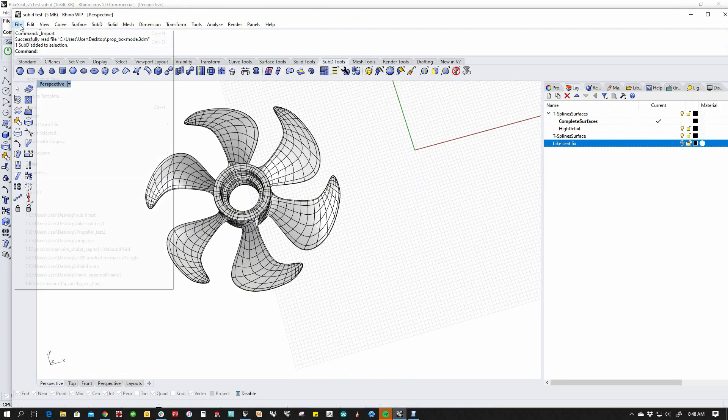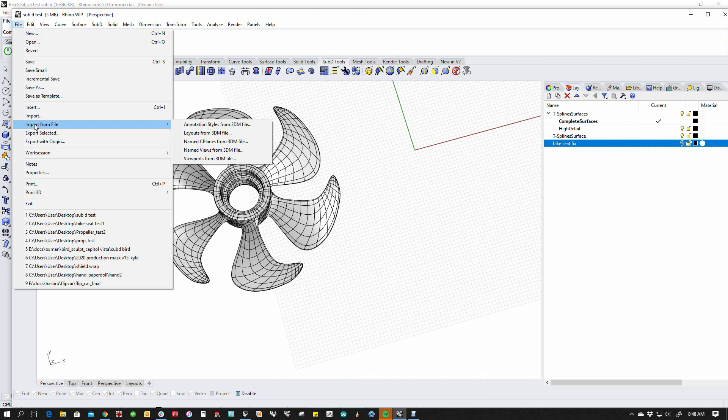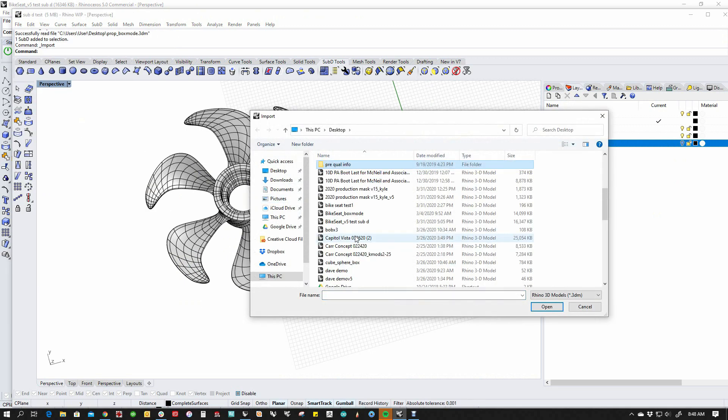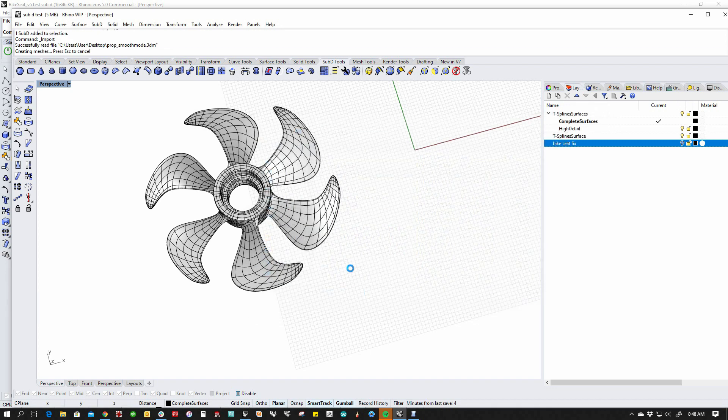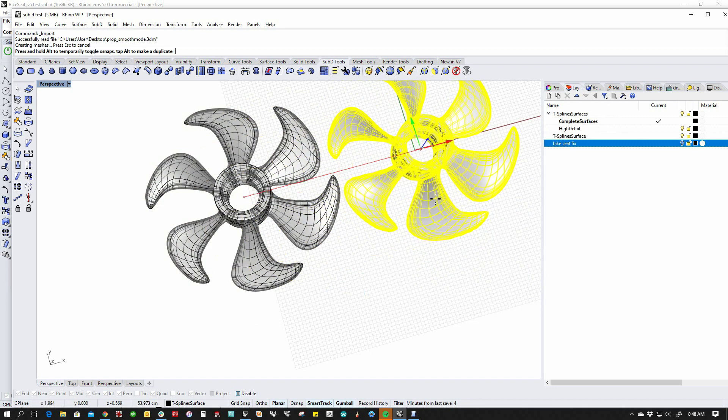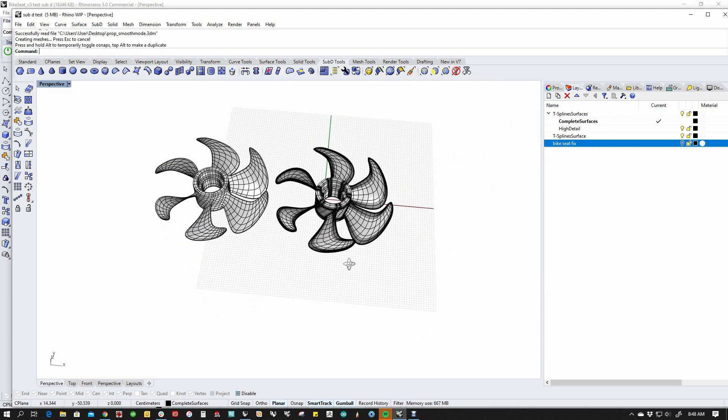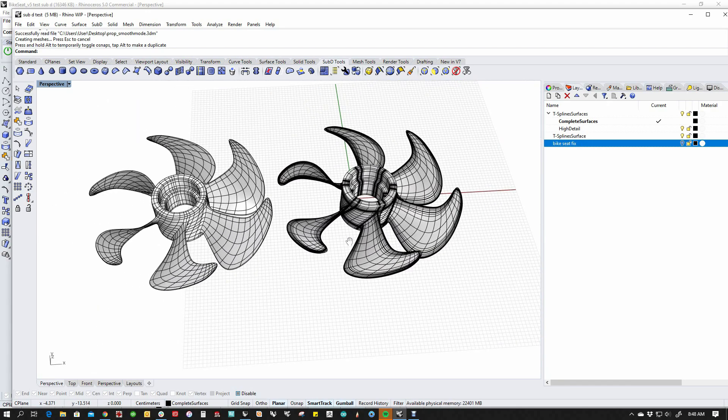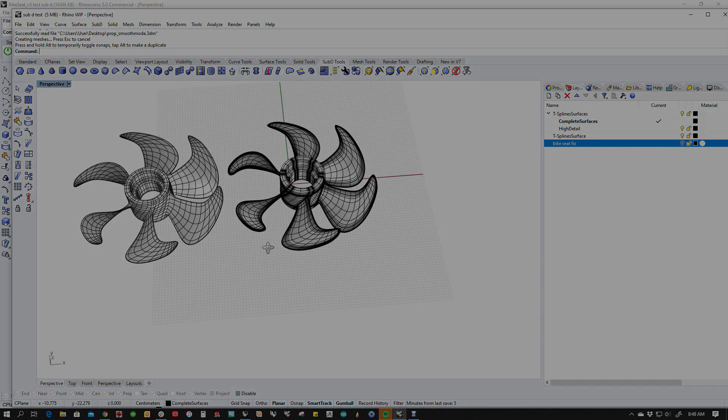Go back to V7. Import this file. You'll see that it comes in as a polysurface. It actually does the NURBS conversion in there. So if it's important for you to be able to edit this in sub-D mode, you want to make sure and export out of V5 as box mode.